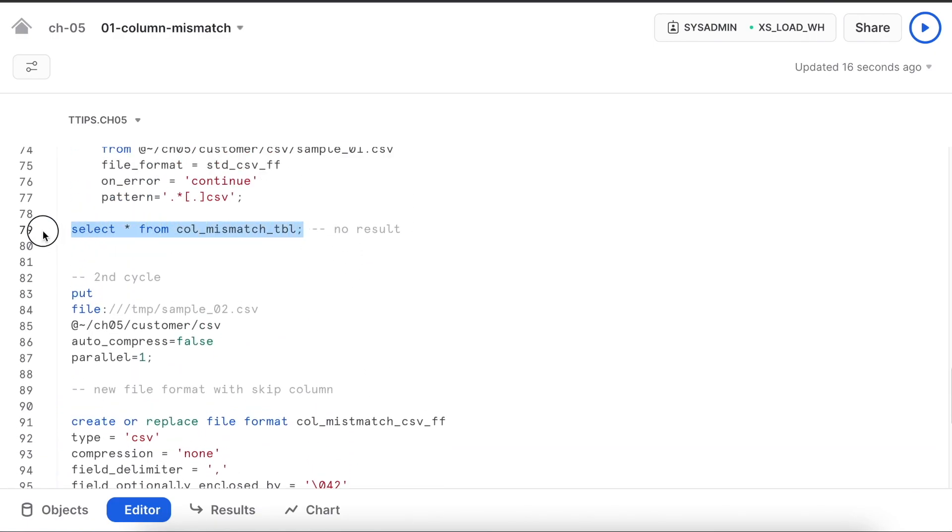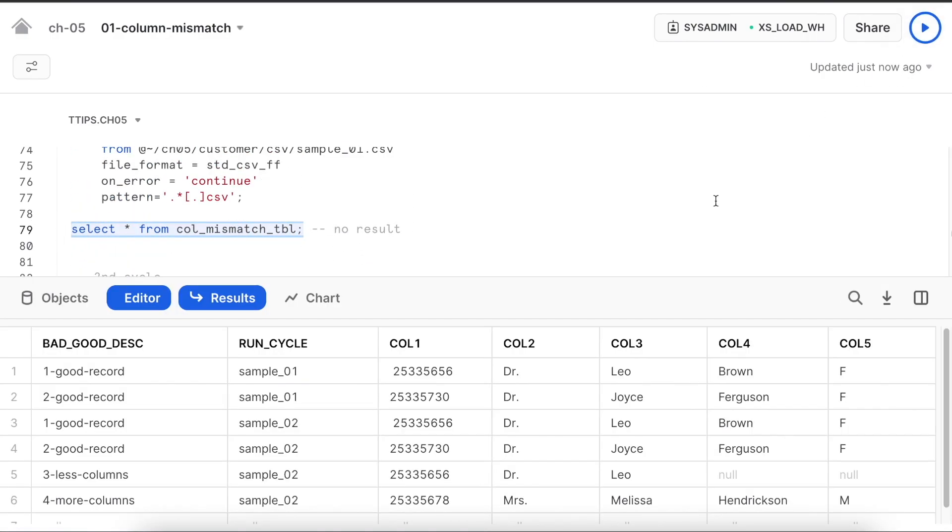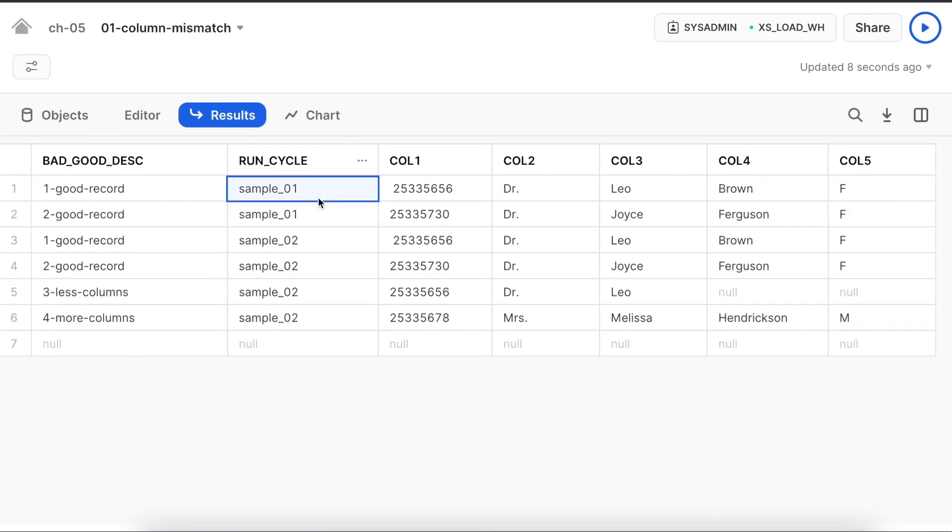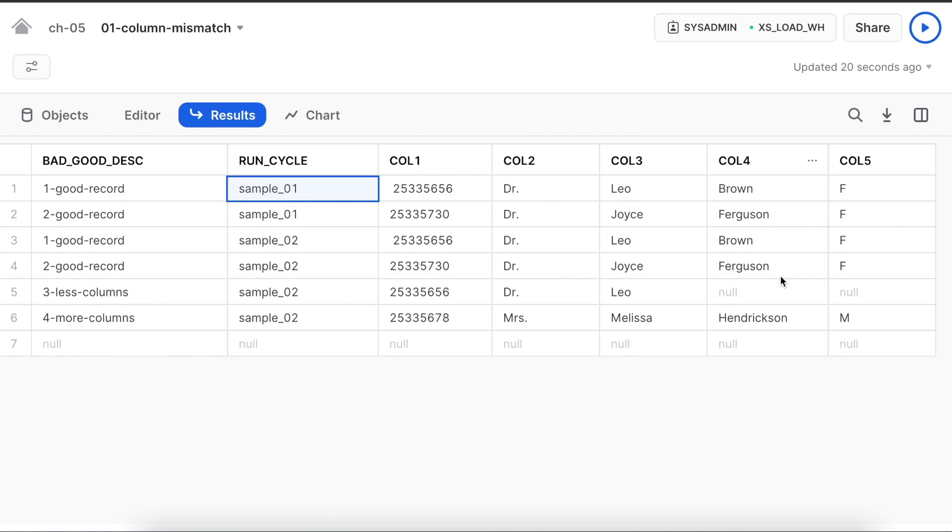And if you see the magic, it has really loaded all the files. We did not find any error. See how the data looks like. From the first run, I only managed to get two records which were valid records. From run two, I managed to get all the records even though there were less columns and more columns.